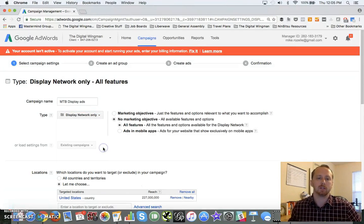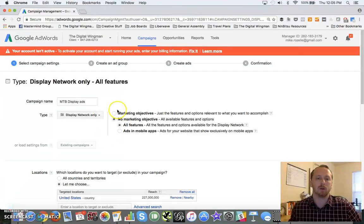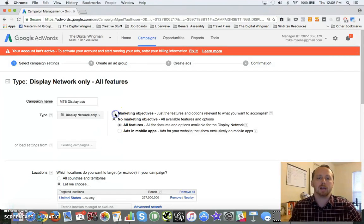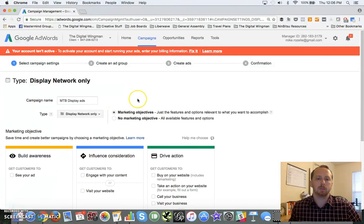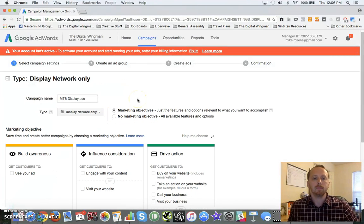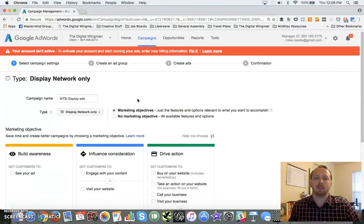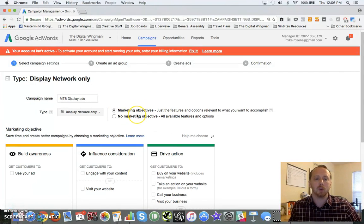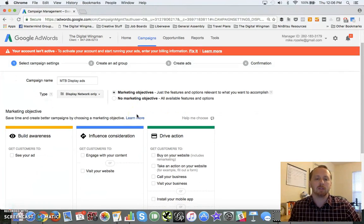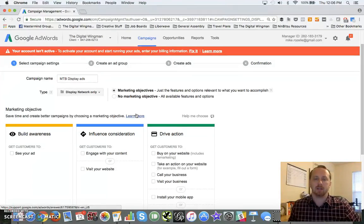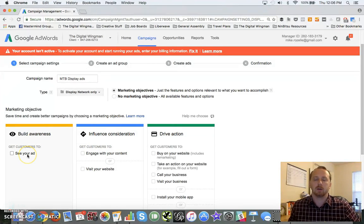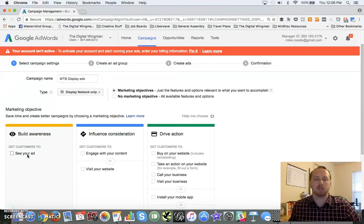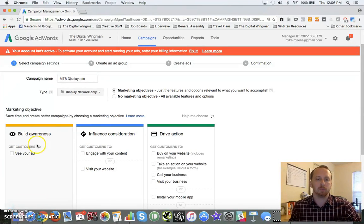We're looking at intent versus interest, so we're just going to stick on the Display Network. Now it's going to give you some choices. You can choose a set marketing objective or you can choose no marketing objective. This is really just kind of the way they introduce you to the process.